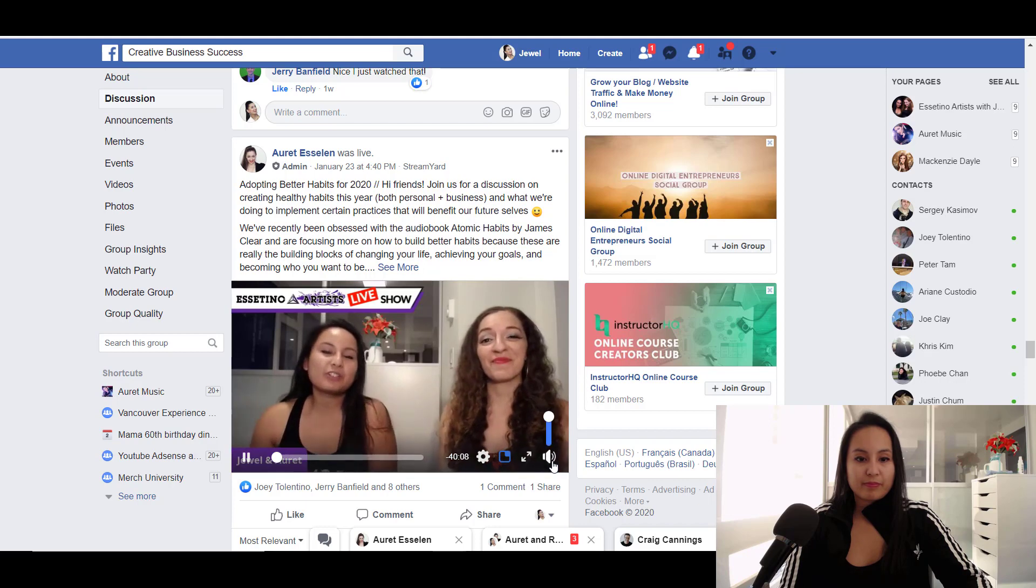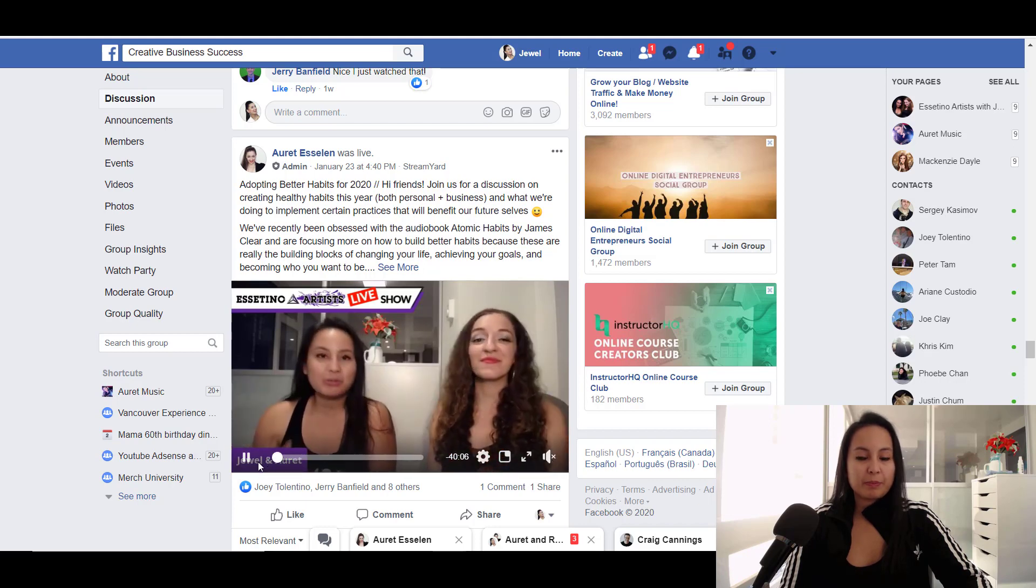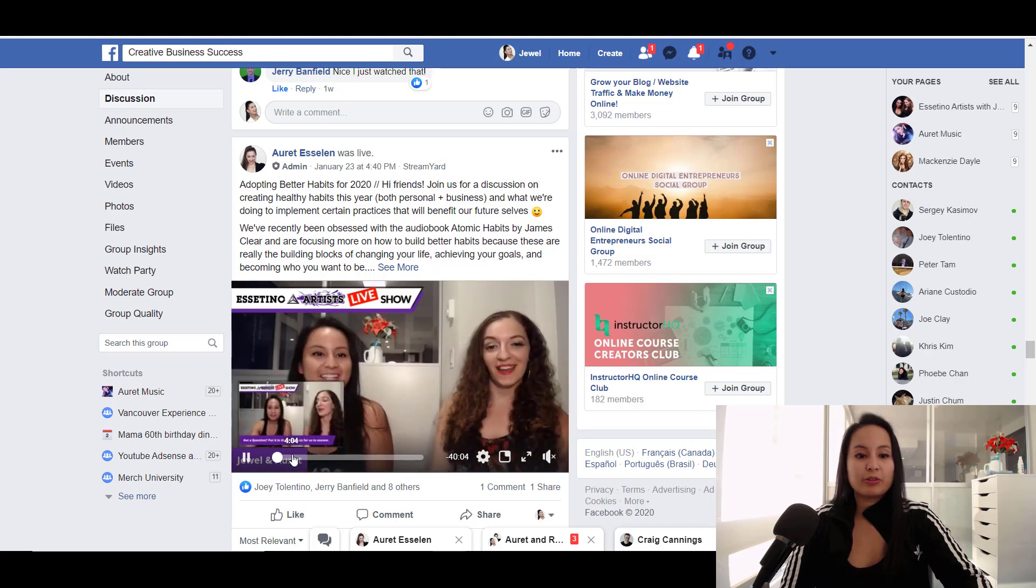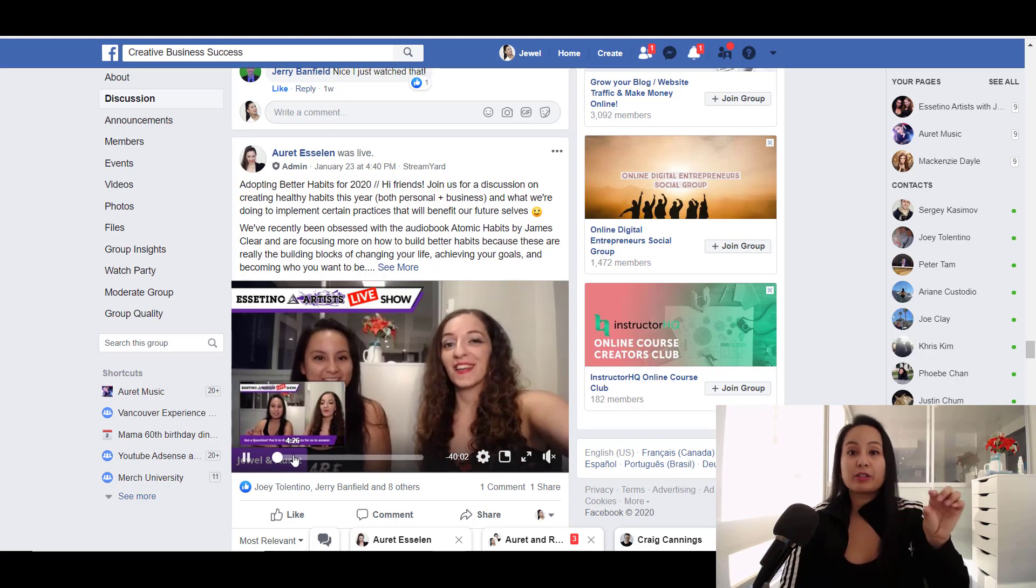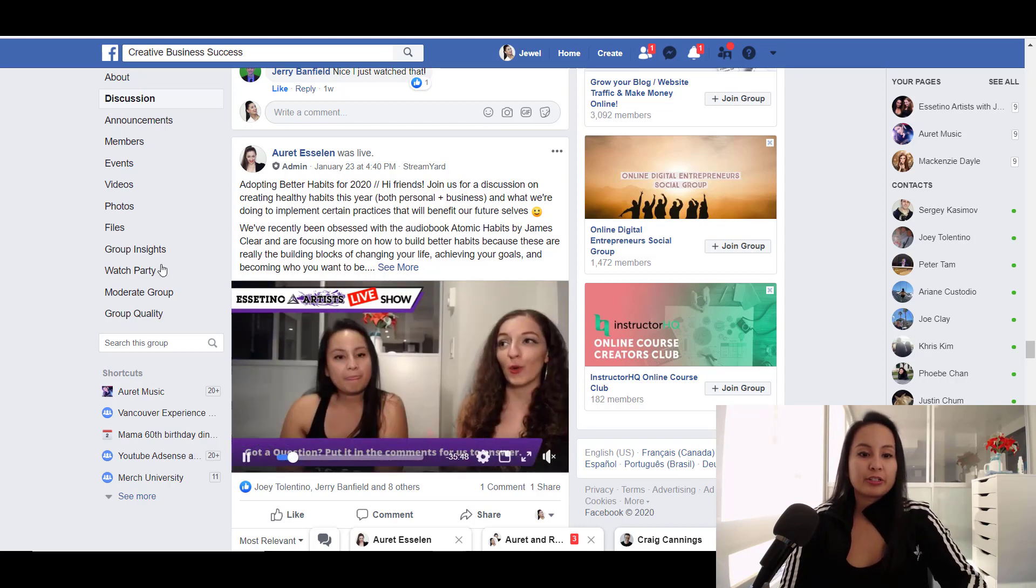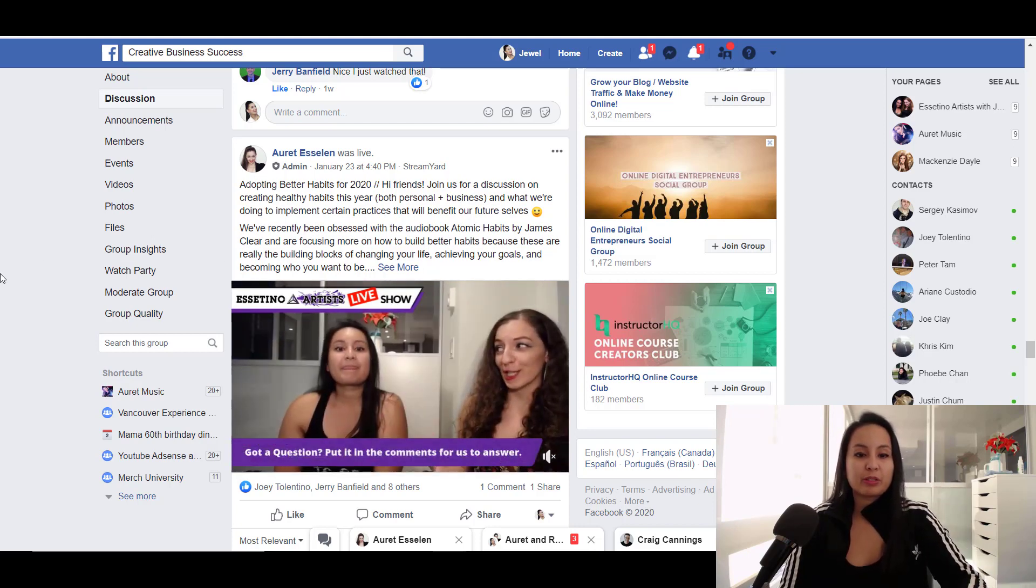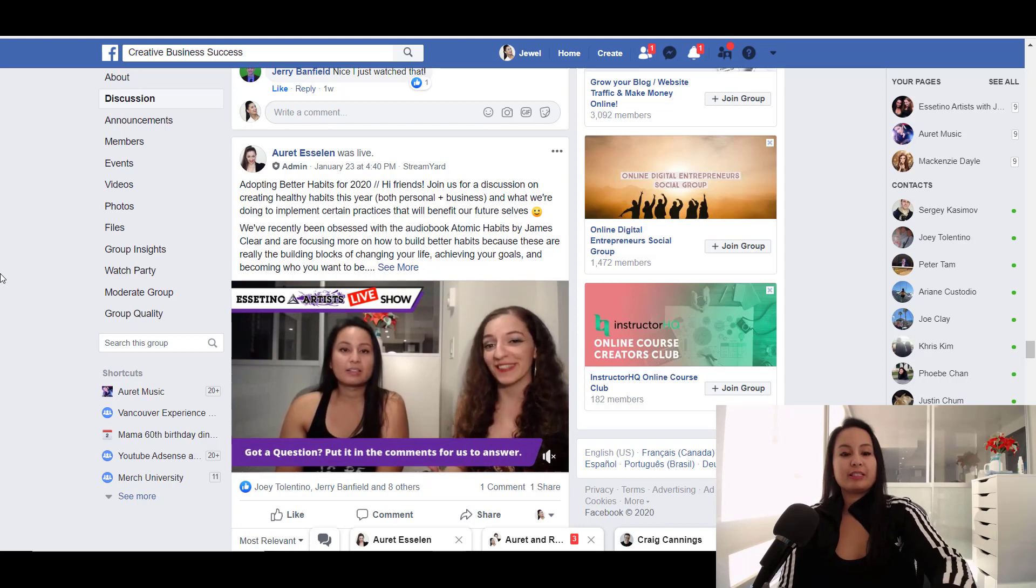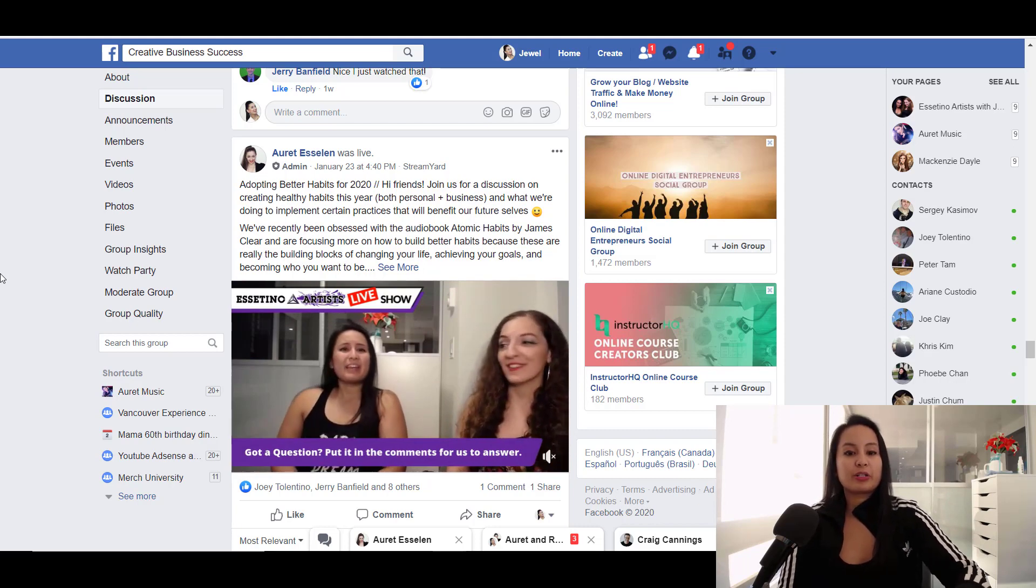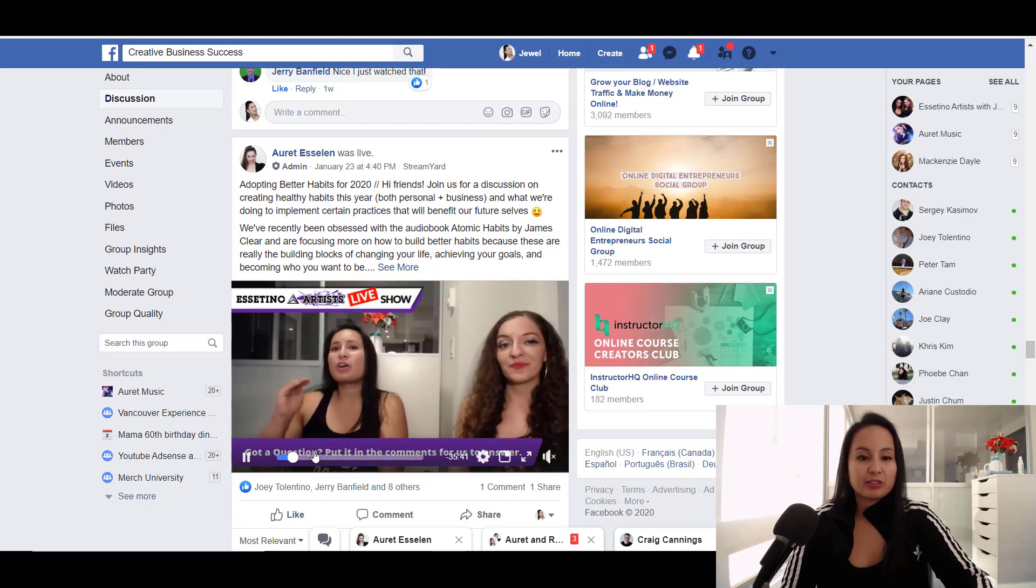Okay, so our names pop up at the bottom there. And there's other cool features. Like you can have these banners pop up during your live stream. So we pre-filled these in. This one says here, got a question. Put it in the comments for us to answer.